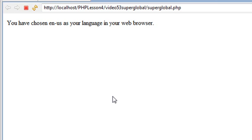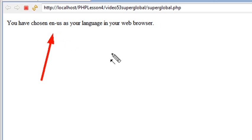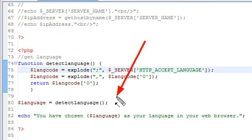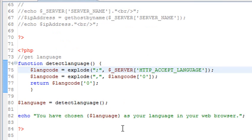And when you do, it says you have chosen EN, English, US, as your language in your web browser. And you see that occurred, of course, because we actually stuck that language variable into the sentence and that was printed out. So you can see the server superglobal can be extremely useful. So dive into the PHP.net and learn all about server superglobals. Take a look at some applications that use them and put them in your own applications. And it will certainly make your life simpler and allow you to grab information that you need for certain processes.